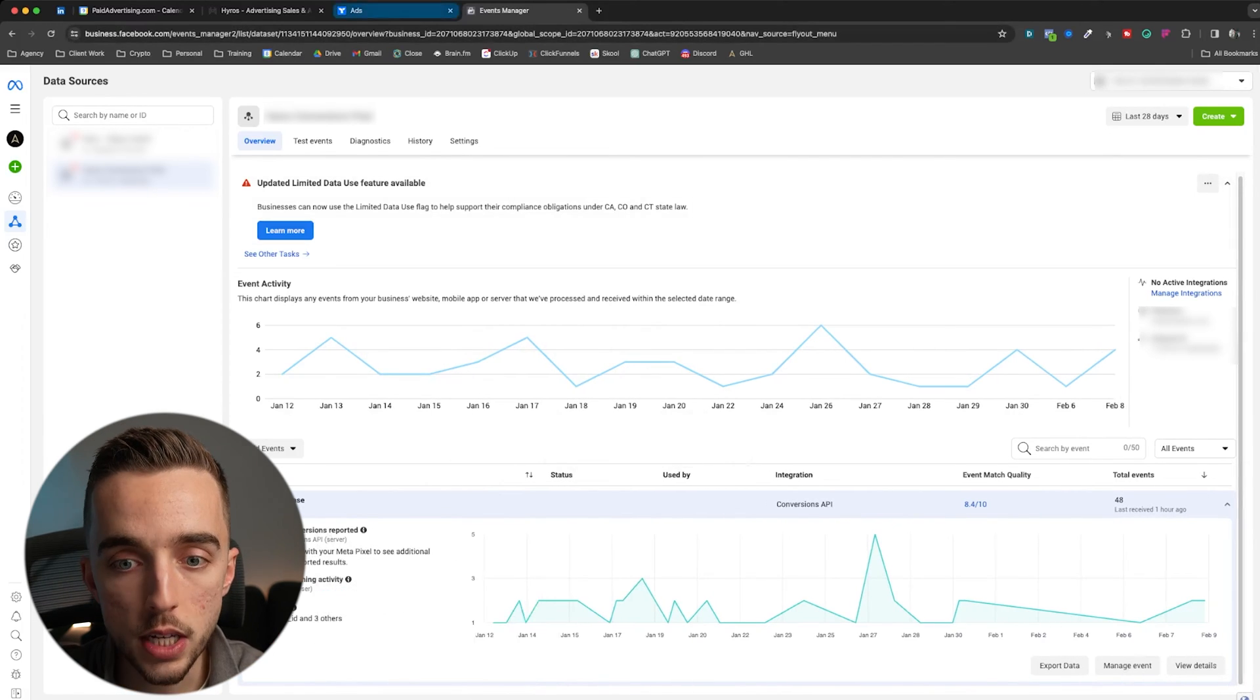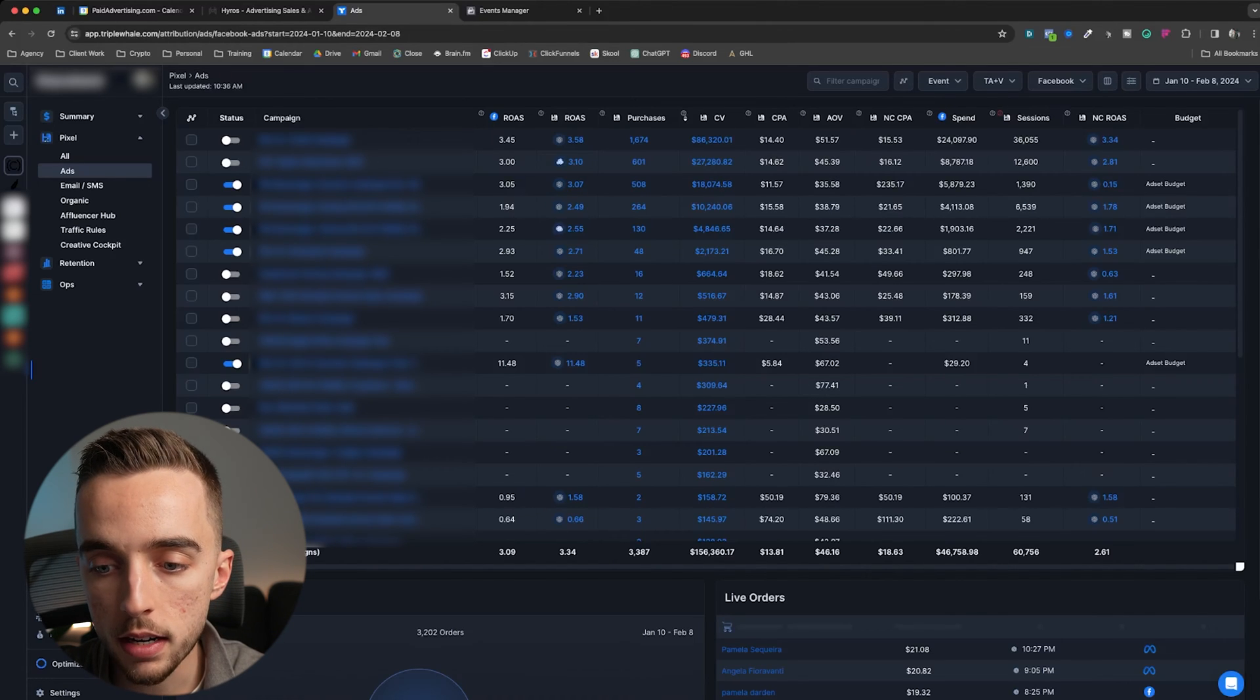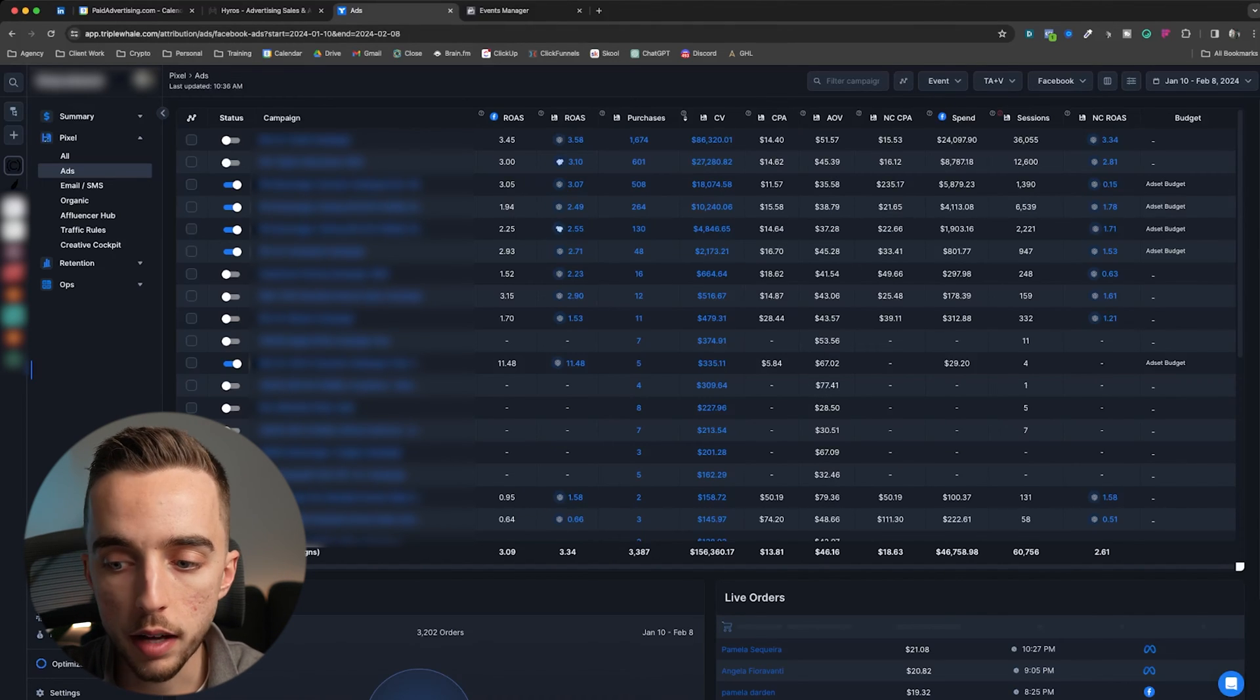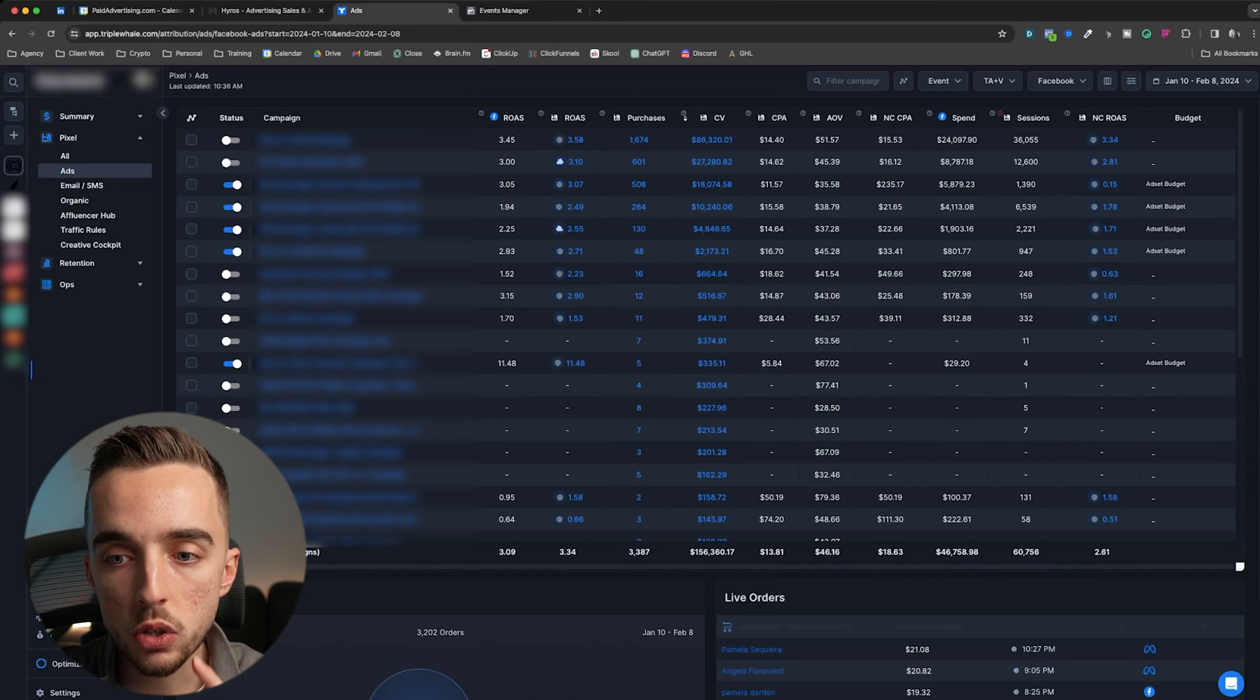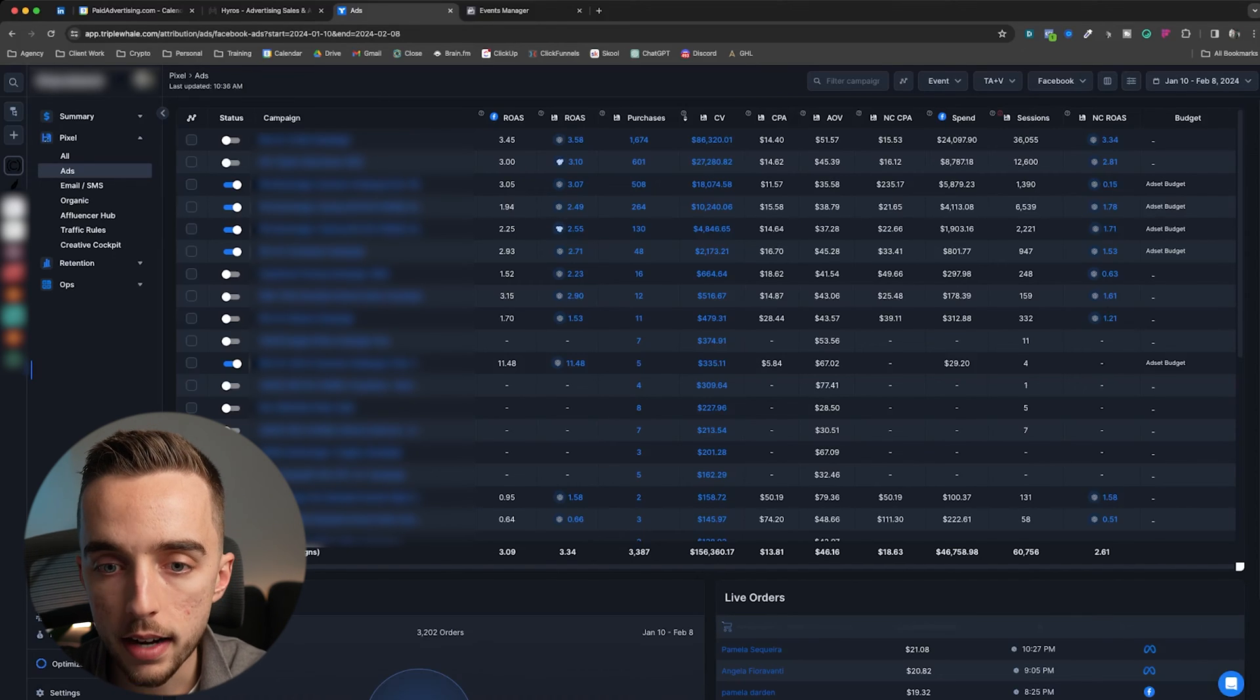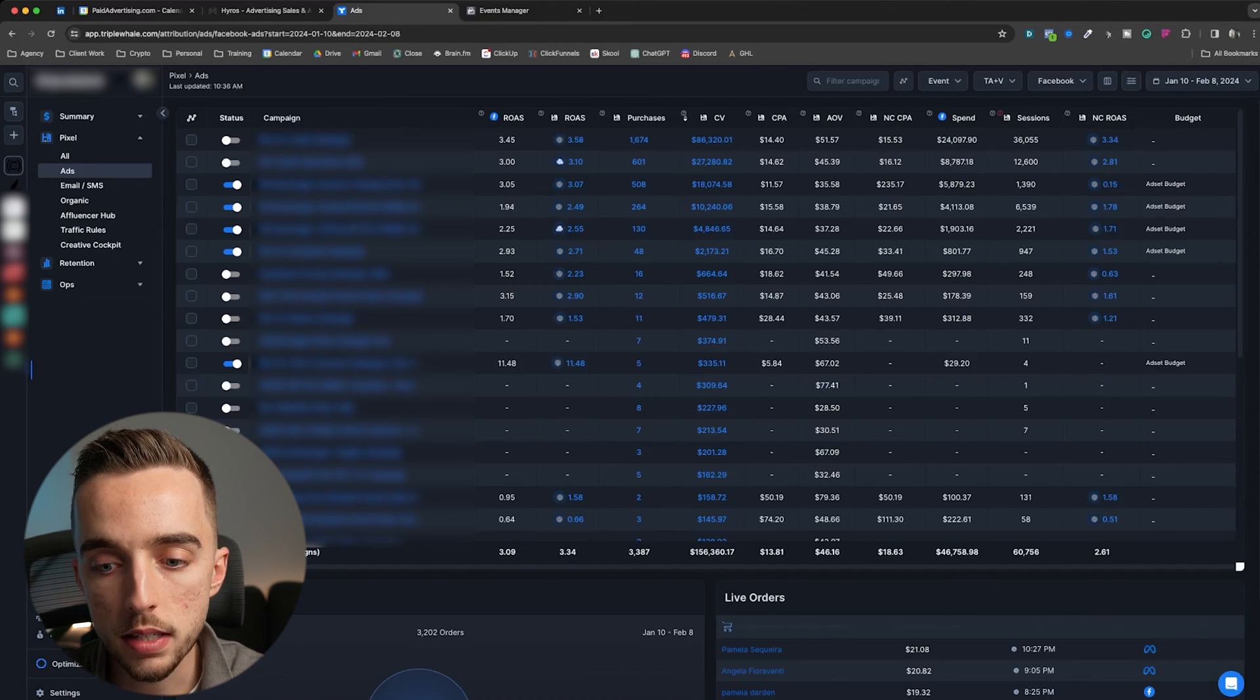For ease of use and just overall presentation of the data, I wholeheartedly prefer Triple L. I think Triple L is much easier to navigate. It's much easier to just visually see the data and see at a glance what works, what doesn't.